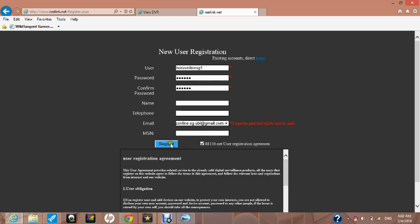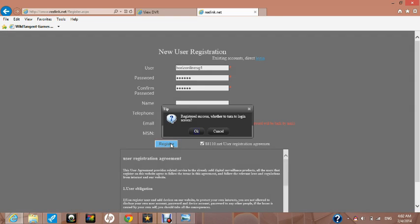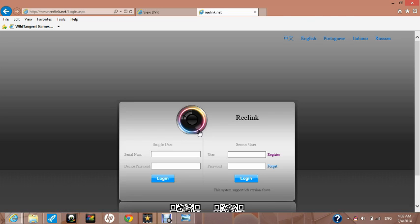Now click the register button. It says success and now you must press OK. This takes us back to the login page.